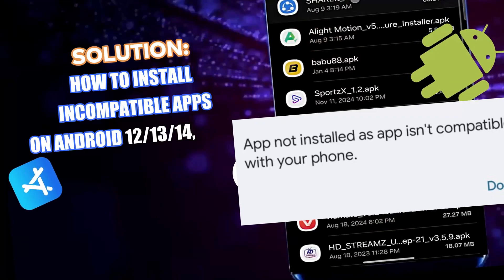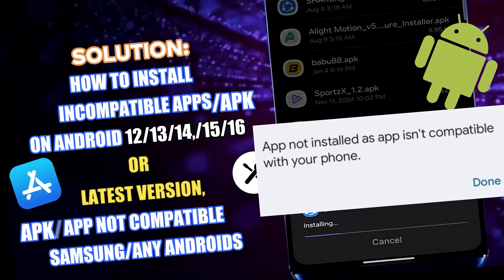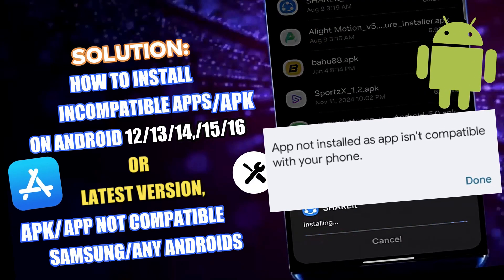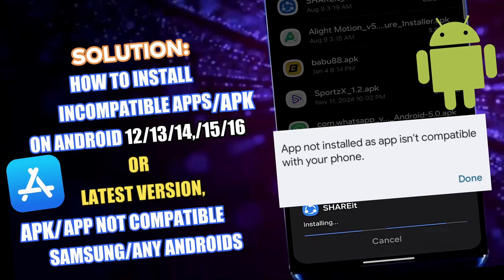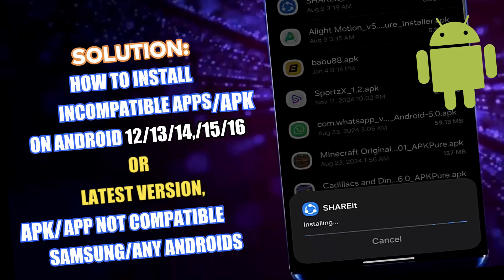Hi there. In this video I will show you how to install incompatible apps or APK on Android phone using Samsung Galaxy or any Android devices. So let's get started.